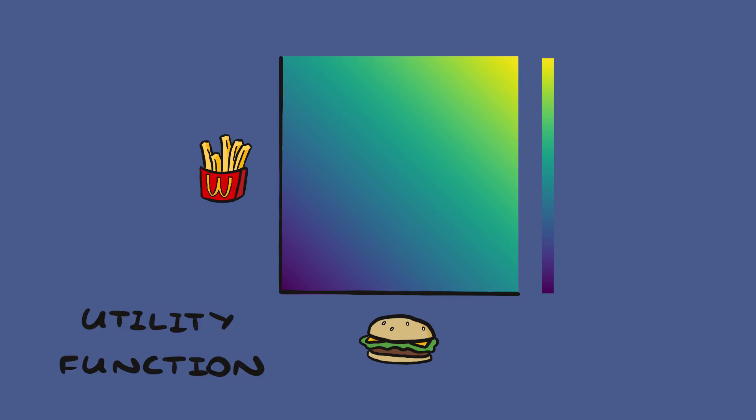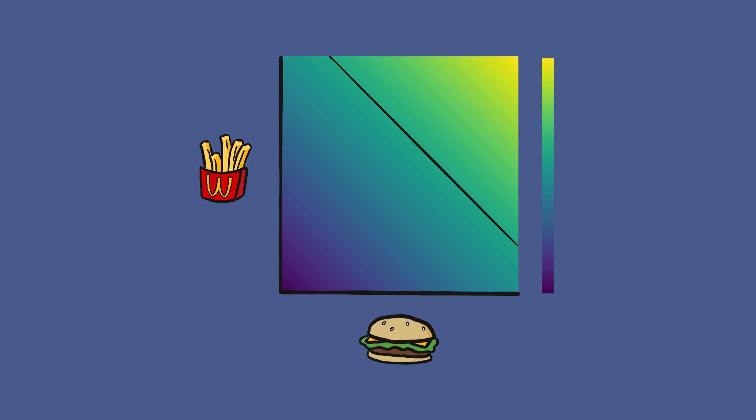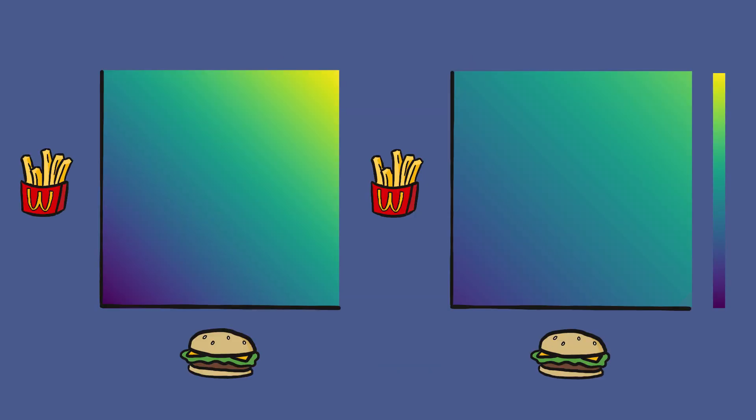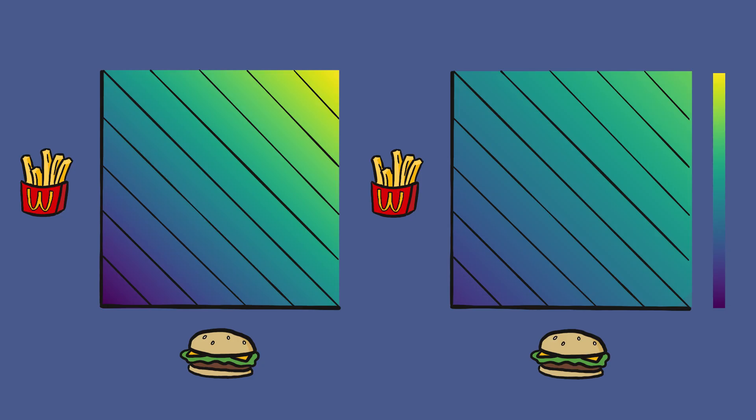If we draw a curve, or a hypersurface, that includes all of the combinations of goods that give the same utility, then we get what we call an indifference curve. For ordinal preferences, like voting, where we pick the thing we want most regardless of how much we want it, two people will have the same preference if their indifference curves are the same. In other words, we don't care about the magnitude of somebody's opinion, only the direction.